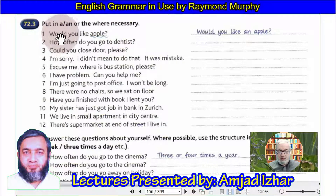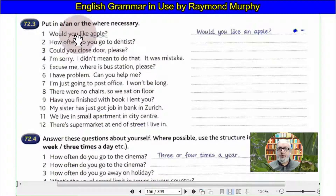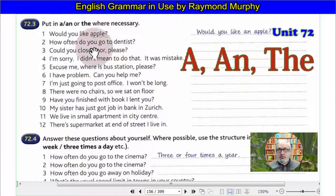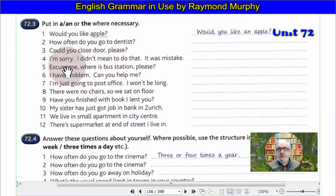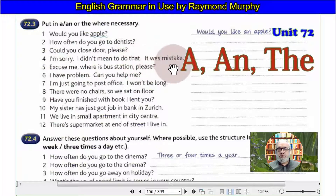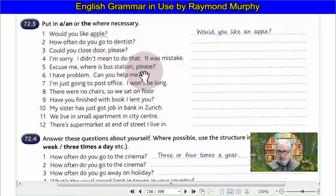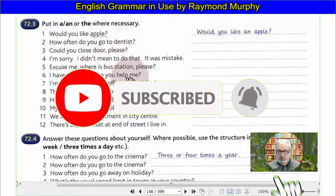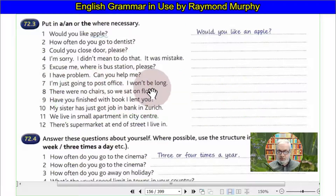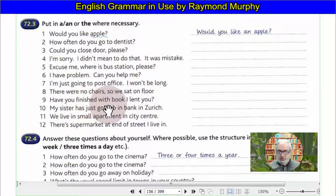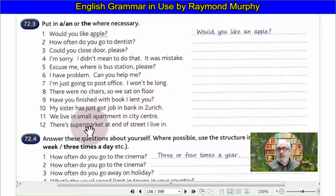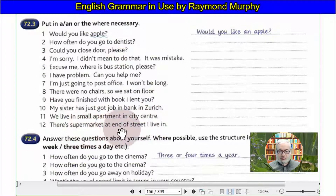Exercise 72.3 — putting A and THE where necessary: 'Would you like an apple?' 'How often do you go to the dentist?' 'Could you close the door please?' 'I'm sorry, I didn't mean to do that — it was a mistake.' 'Excuse me, where is the nearest station, please?' 'I have a problem — can you help me?' 'I'm just going to the post office — I won't be long.' 'There were no chairs so we sat on the floor.' 'Have you finished the book I lent you?' 'My sister has just got a job in a bank.' 'We are living in a small apartment in the city centre. There's a supermarket at the end of the street we're living on.'